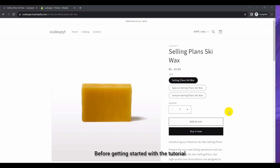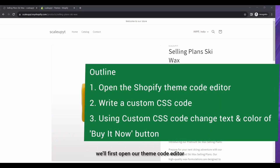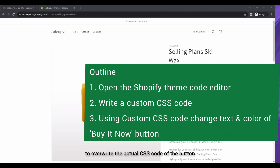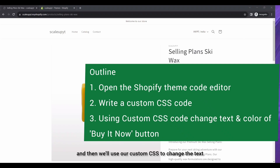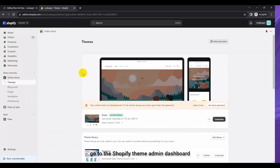Before getting started with the tutorial, let's quickly outline what we are going to cover in this video. We'll see how we can change the color and text of the Shopify button. To do that, we'll first open our theme code editor, then write custom CSS code to overwrite the actual CSS code of the button, and use that custom CSS to change the text and color of the Buy It Now button.